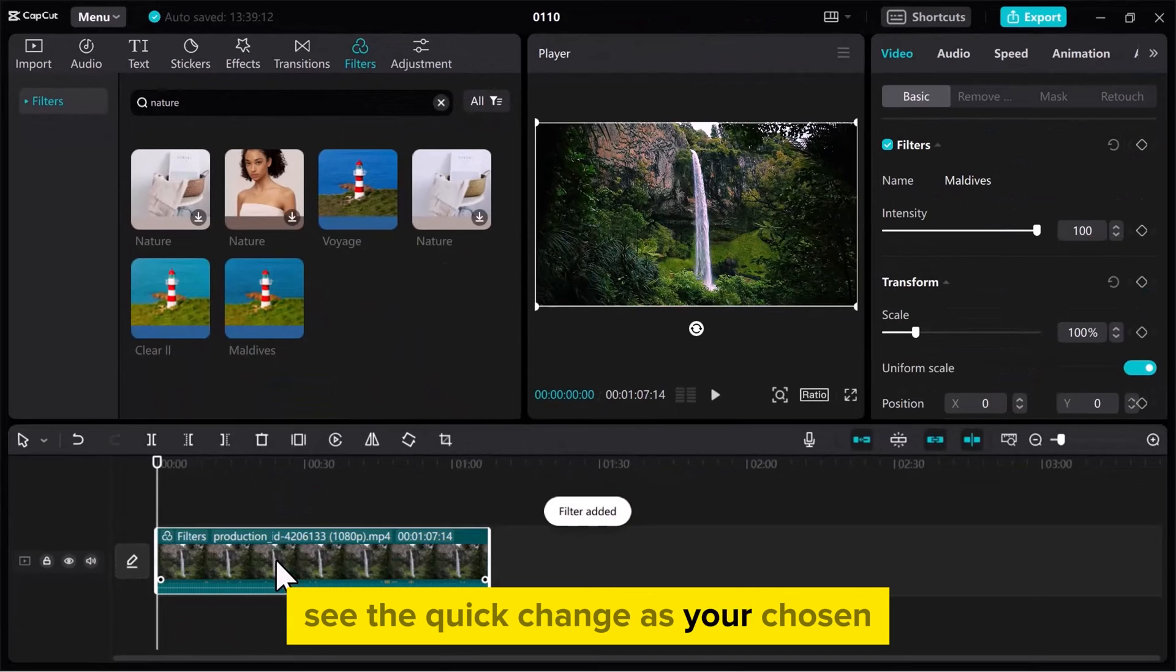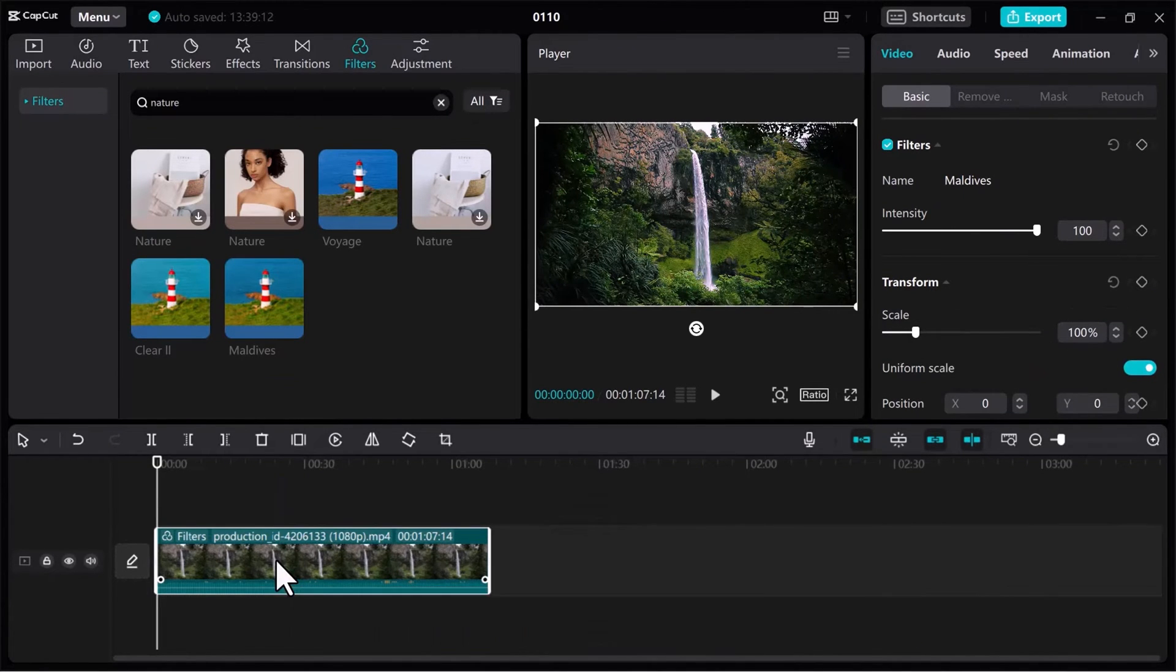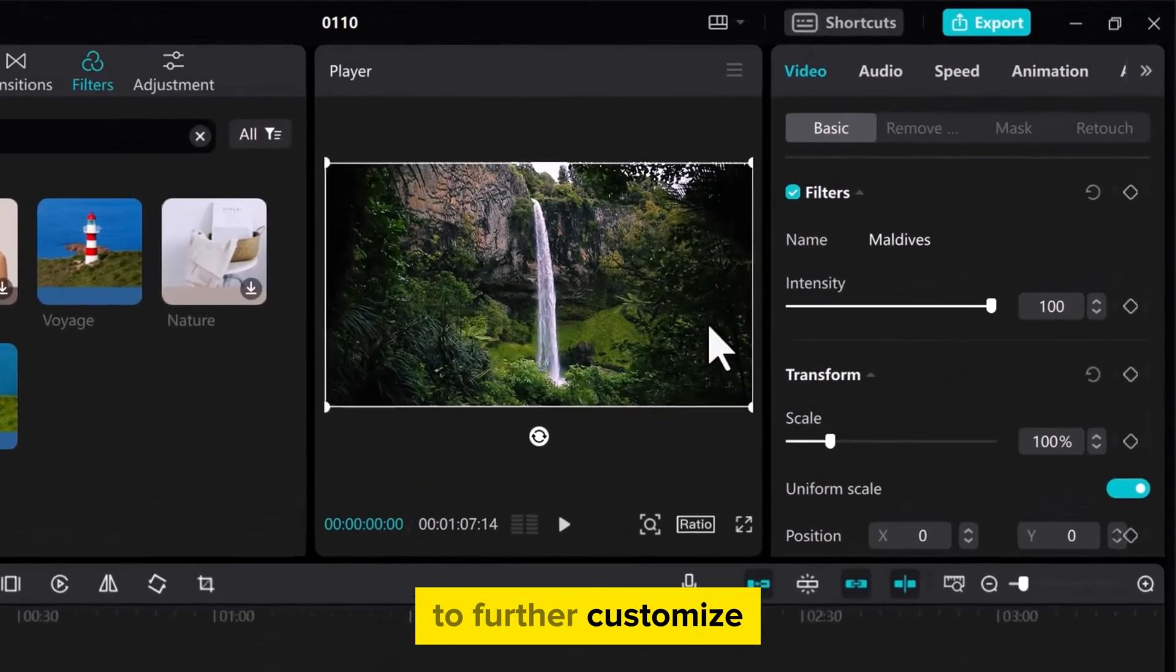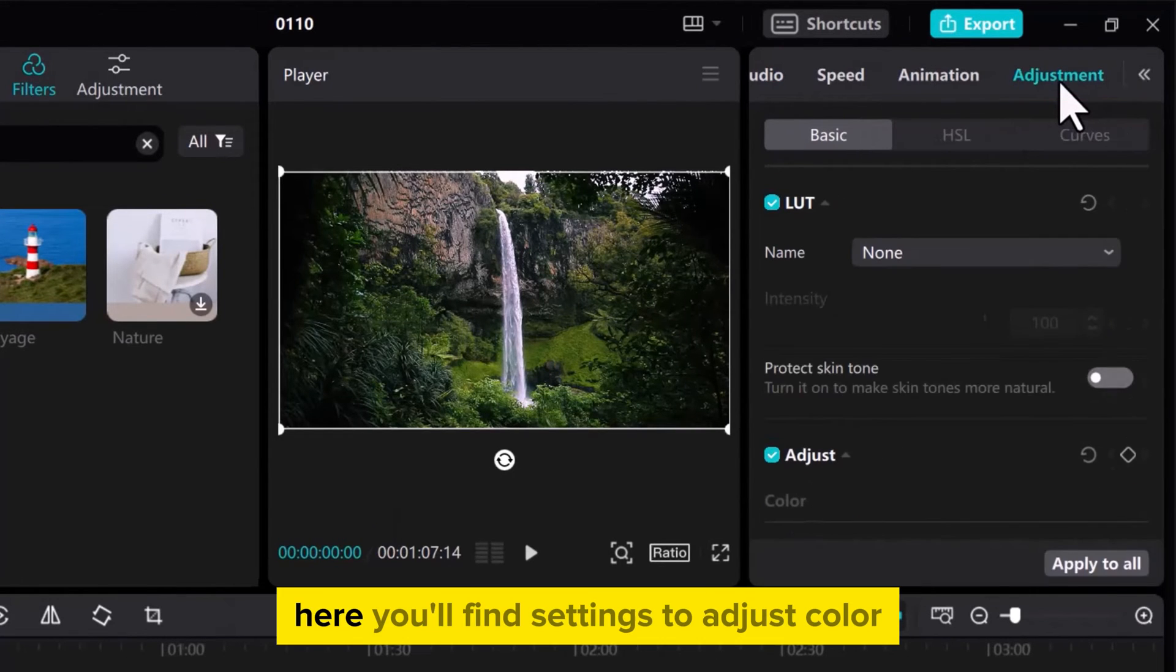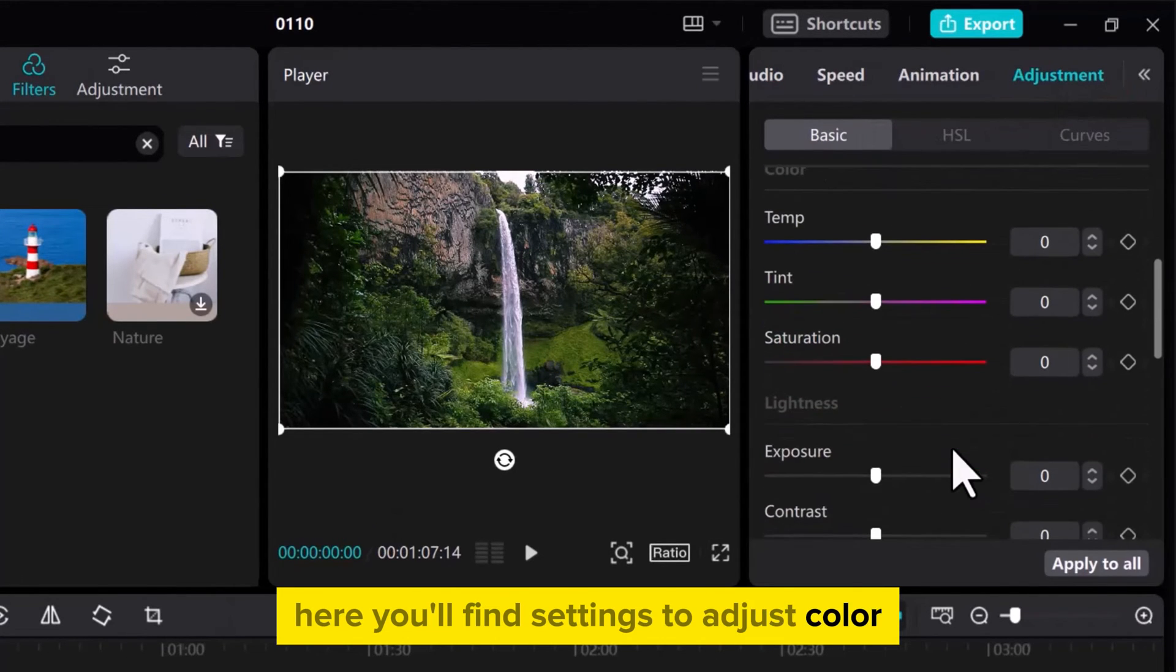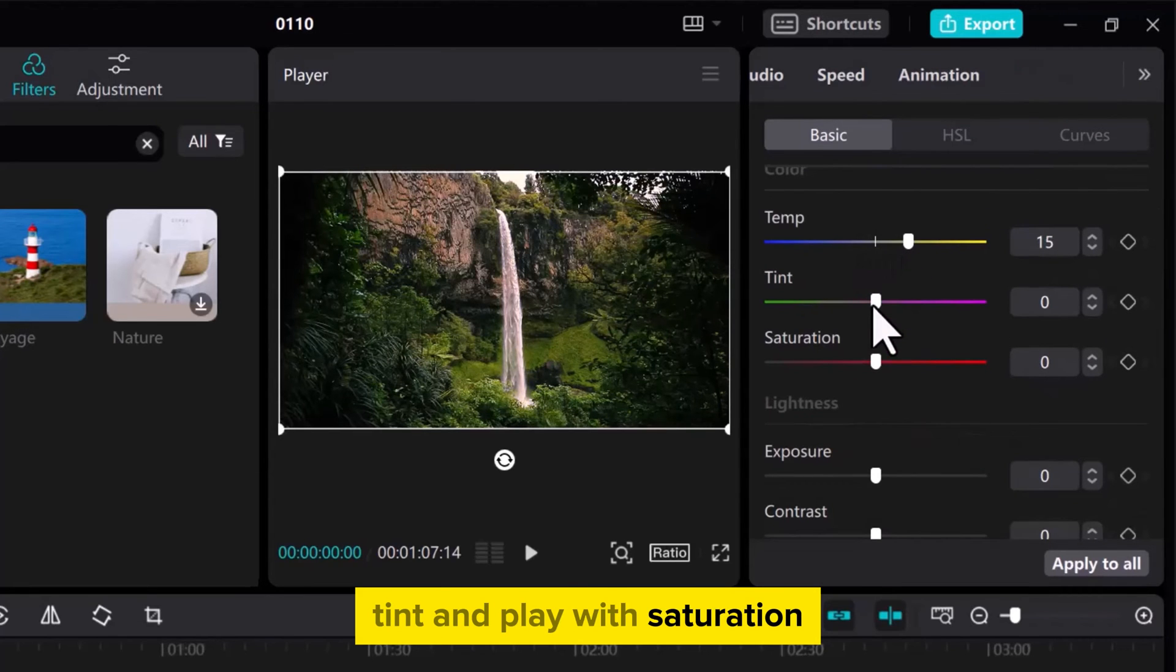See the quick change as your chosen effect adds a special touch to your video. To further customize, go to the Adjustment tab. Here you'll find settings to adjust color temperature, tint, and saturation.